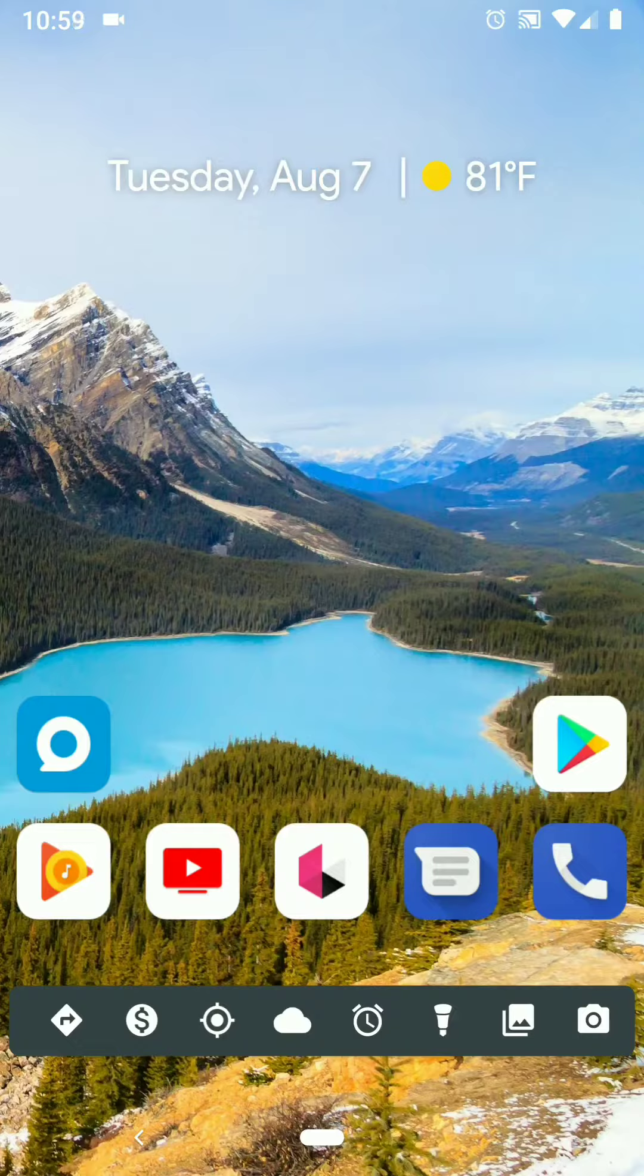So I want to show you just a quick workaround to get that knocked out. I'm using Action Launcher, but there are other third-party apps that allow you to do this, like Nova.